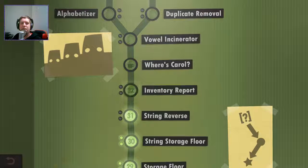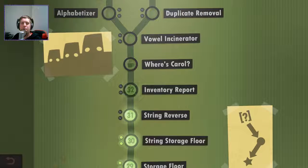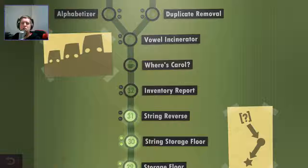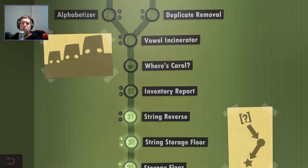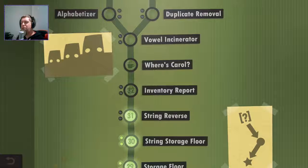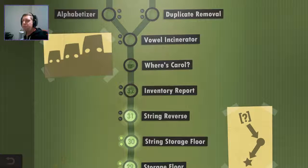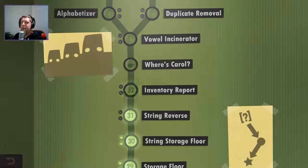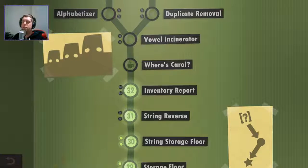Hey guys, what's going on? It's Nock. Welcome along to part number five of Human Resource Machine. Last time we left off, we did the string reverse. Today we are going to start off by tackling inventory report.